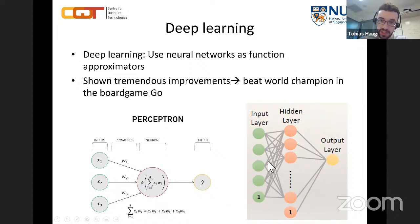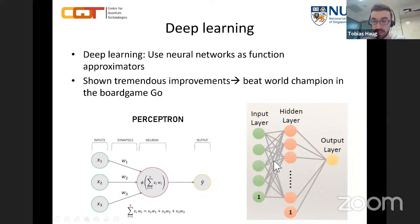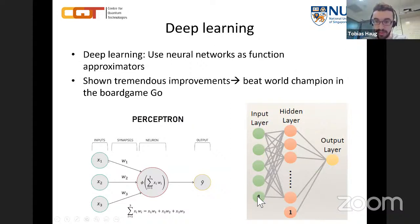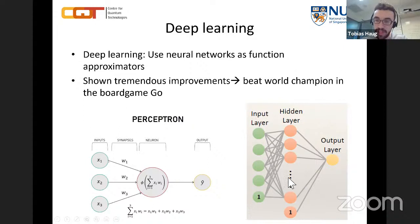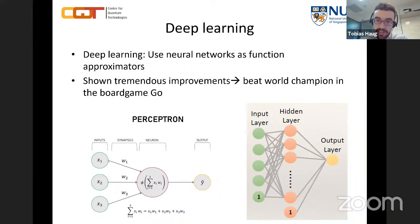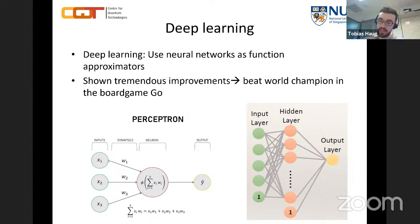If you take many perceptrons, you can build a neural network. A fully connected neural network has an input layer, hidden layers where weights connect neurons, and an output layer. You multiply inputs with weights, sum them, and apply the nonlinear function — then repeat across many hidden layers. The final output layer gives a result, such as identifying whether an image is a cat or a dog.